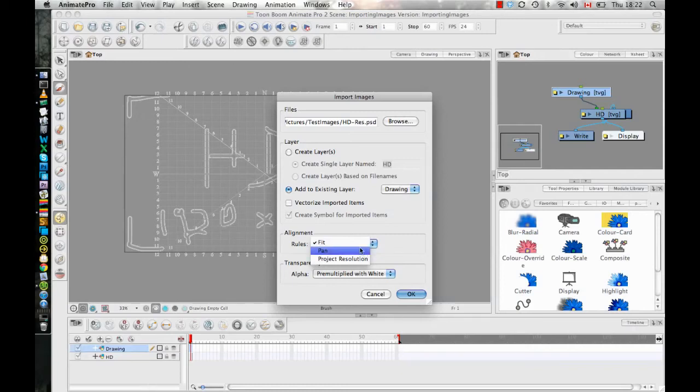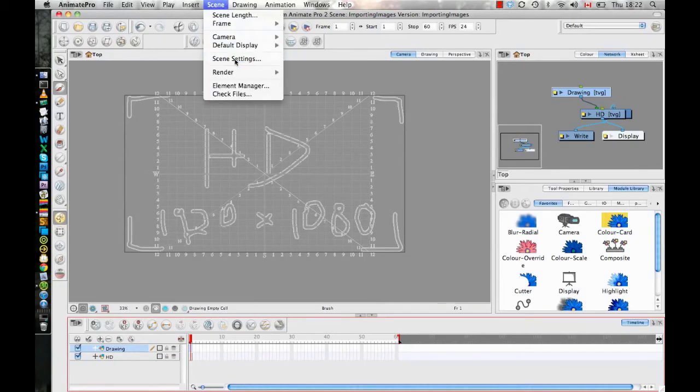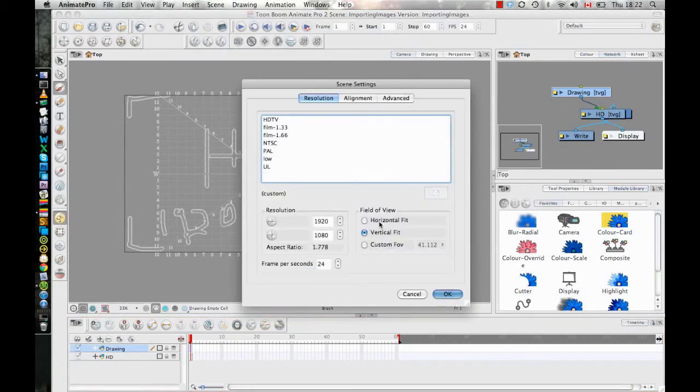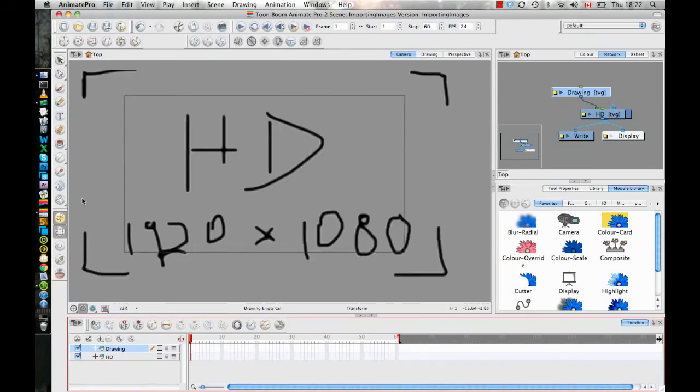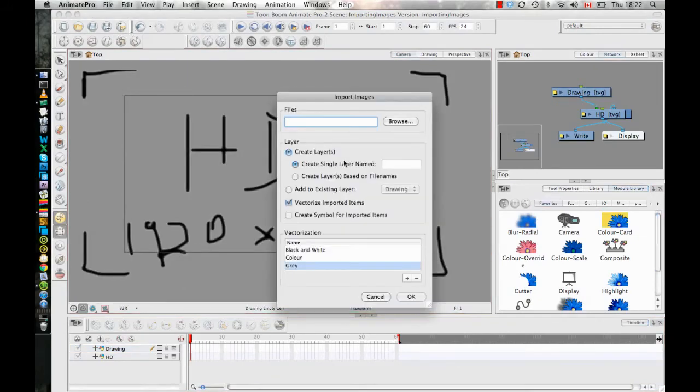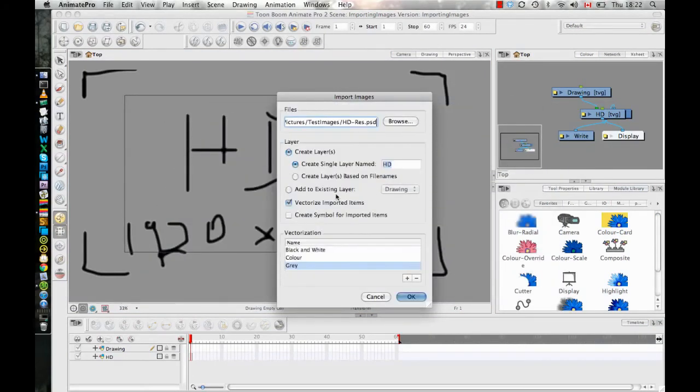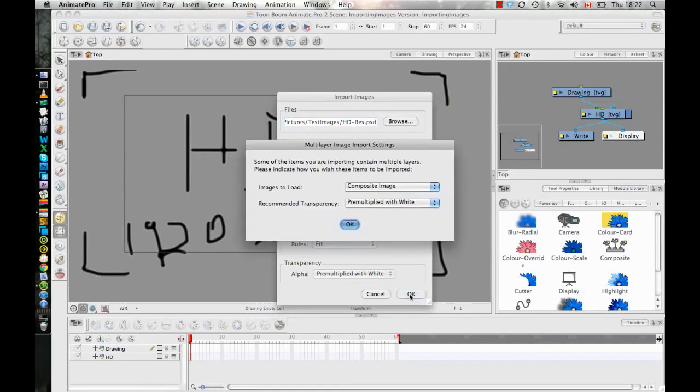So let's just take, for example, let's go back to my Scene Settings and I will switch this back to Horizontal Fit so I have the wrong fit for my imported image that I did before. And then I'm going to import a new image in here. I'll do the same image as I did before. In this case, I will not vectorize the image and I'll choose Fit, and I can just leave that as a composite.